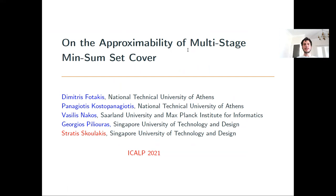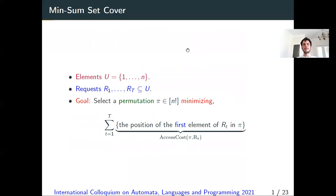Hi, my name is Eretz Kulakis. I will talk about our work on the approximability of multi-stage min-sum set cover. This is joint work with Dimitris Fotakis from the National Technical University of Athens, Mangotskas from the National Technical University of Athens, Vassilis Narkos from Saarland University and the Max Planck Institute for Informatics, and Zerikos Pilgras from the Singapore University of Technology and Design.